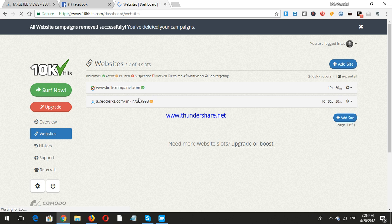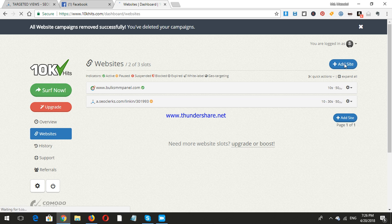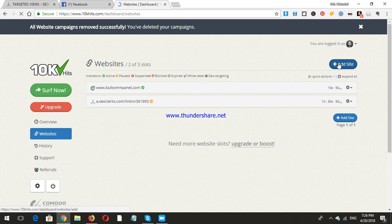The website has been deleted. Now I shall add a new website. I want to add a site.